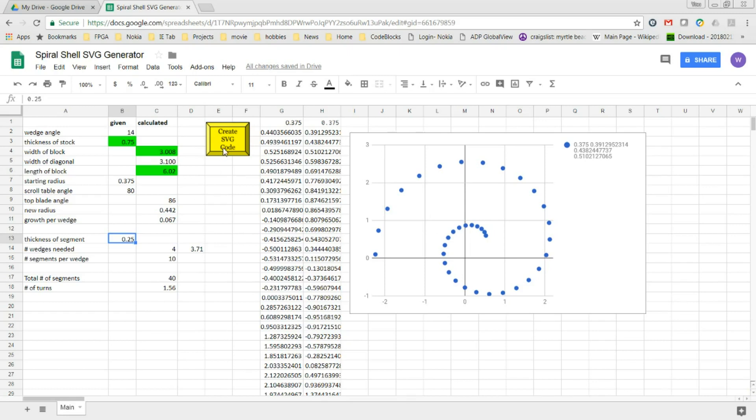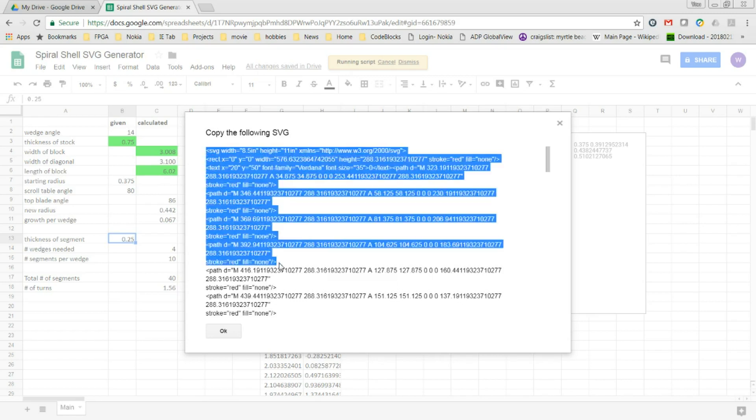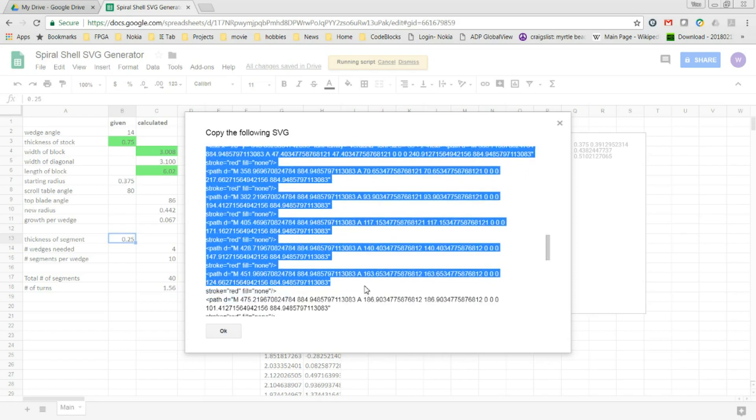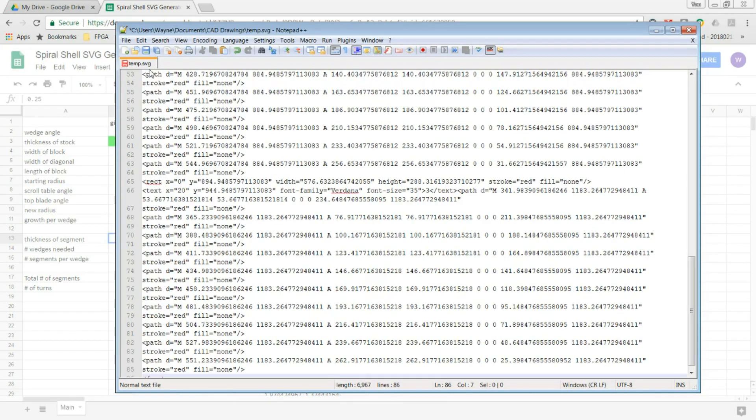Once I'm happy with the numbers and the plot, I can then create the SVG code by running a JavaScript that I've got behind this button. It will show the SVG results in this message window. I then copy and paste the results into an editor like Notepad++ and save them into a file on my computer.